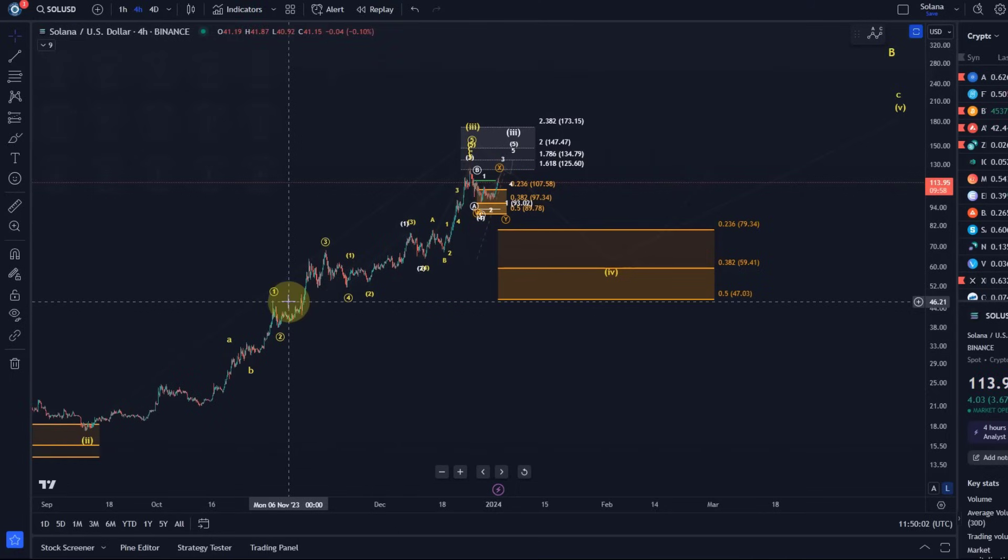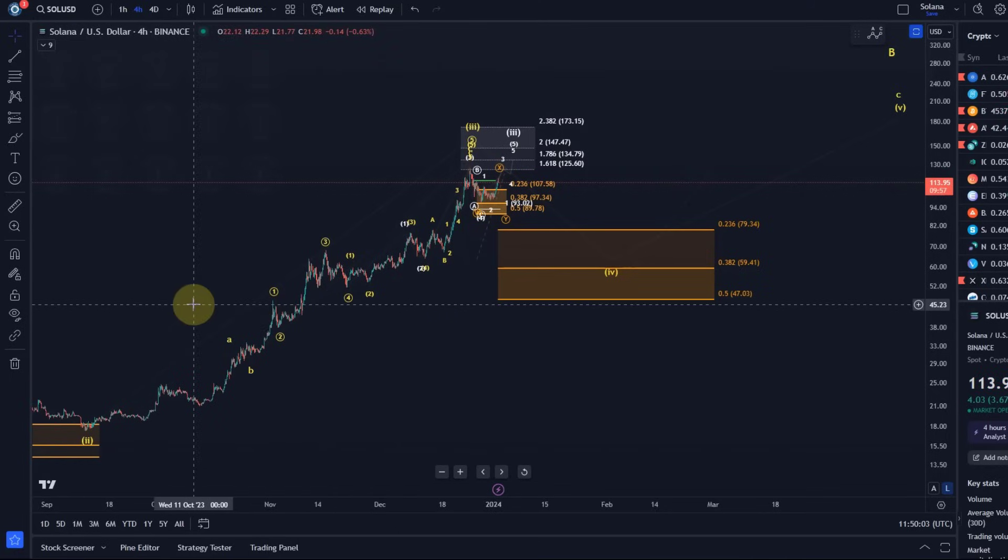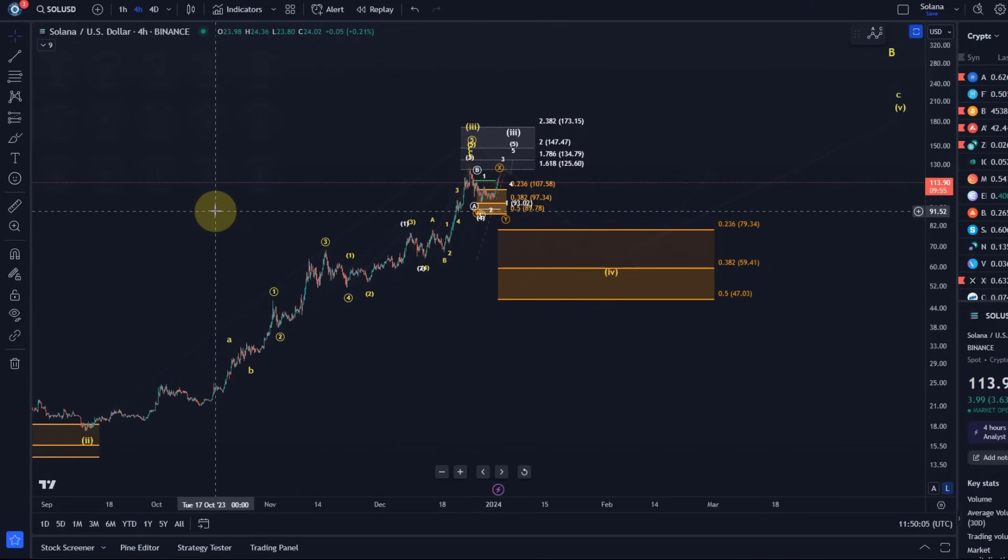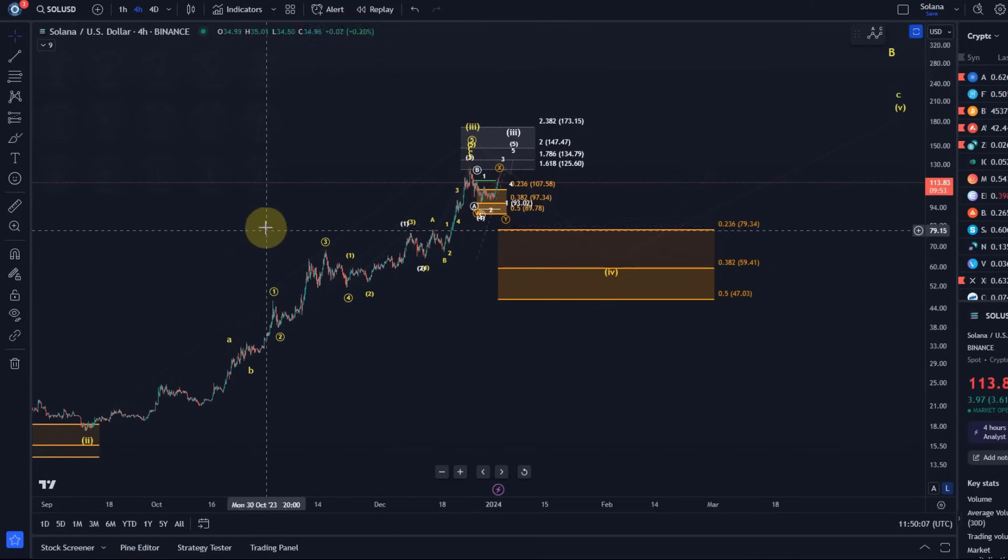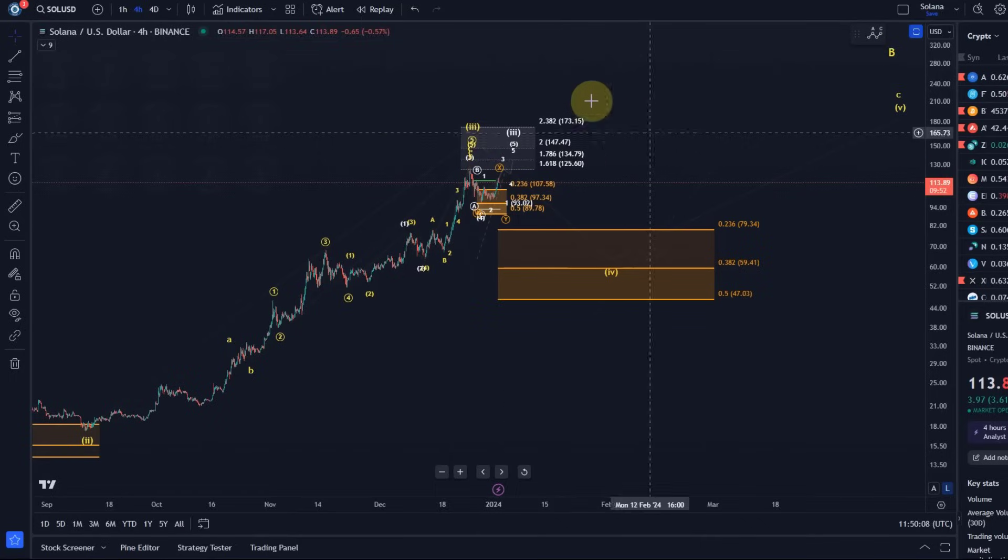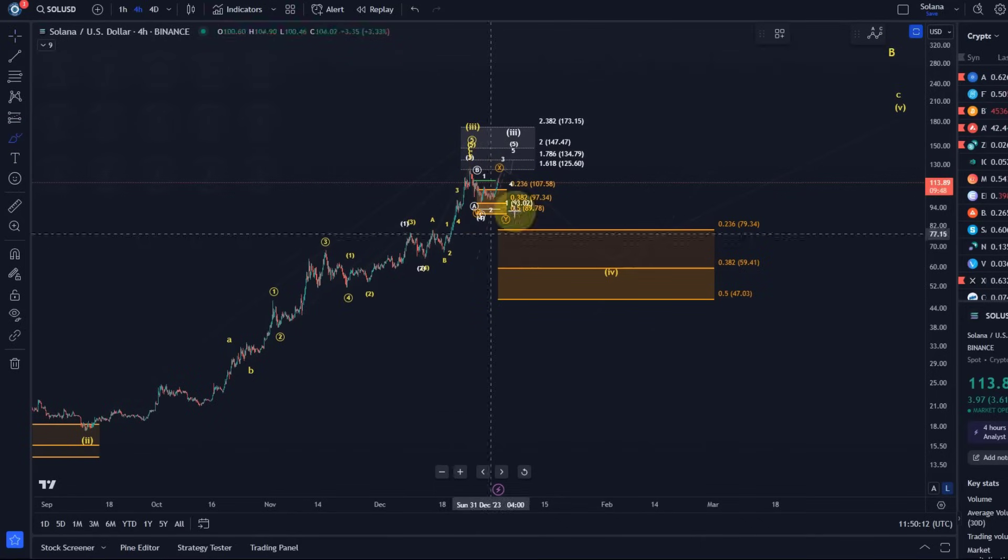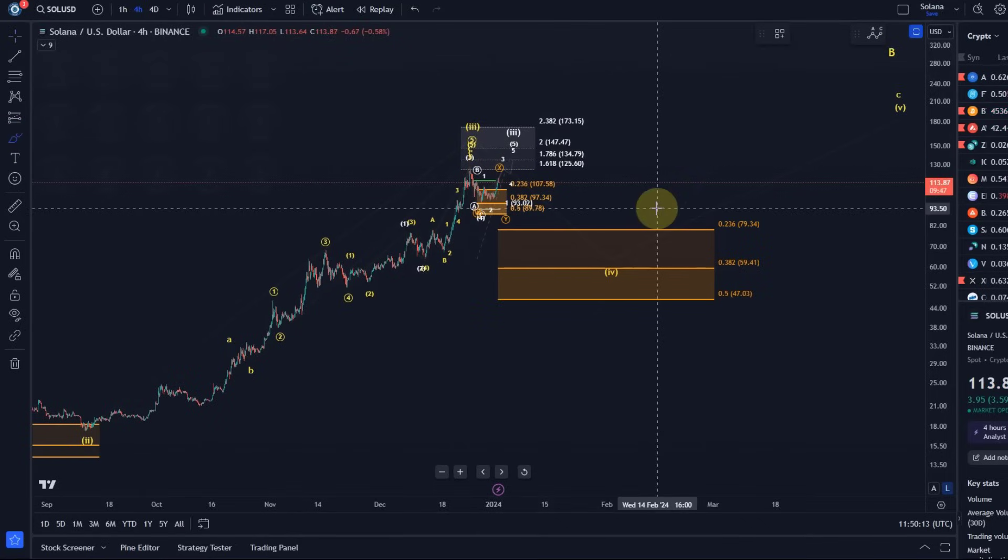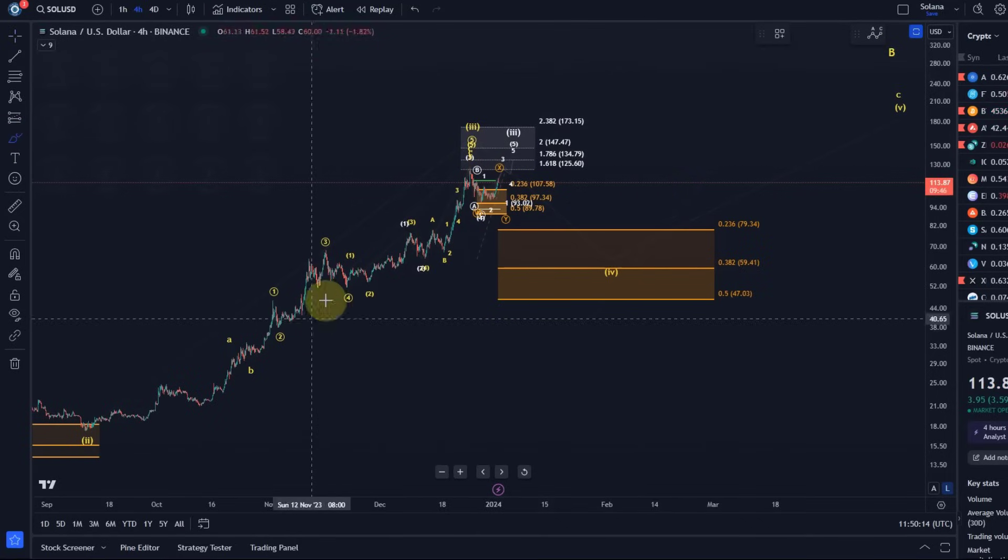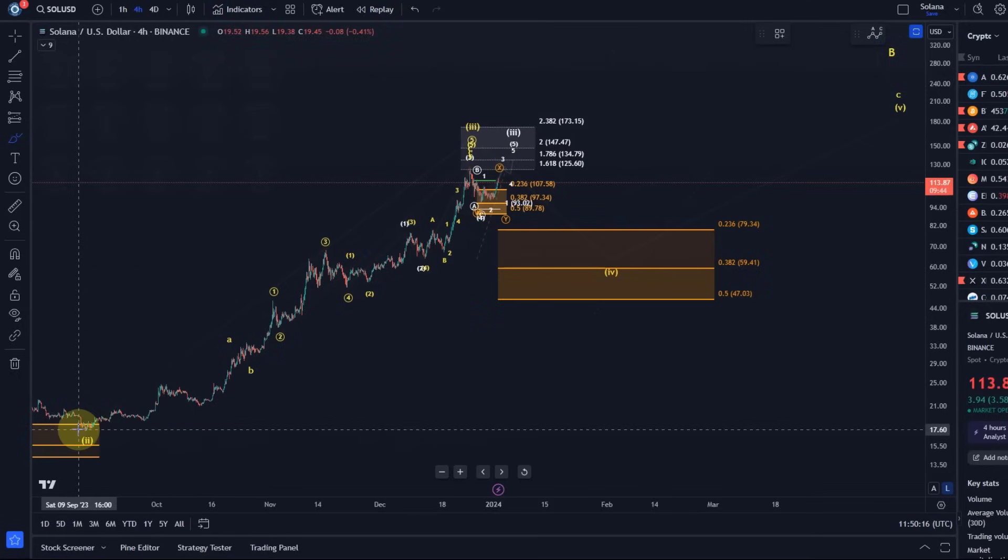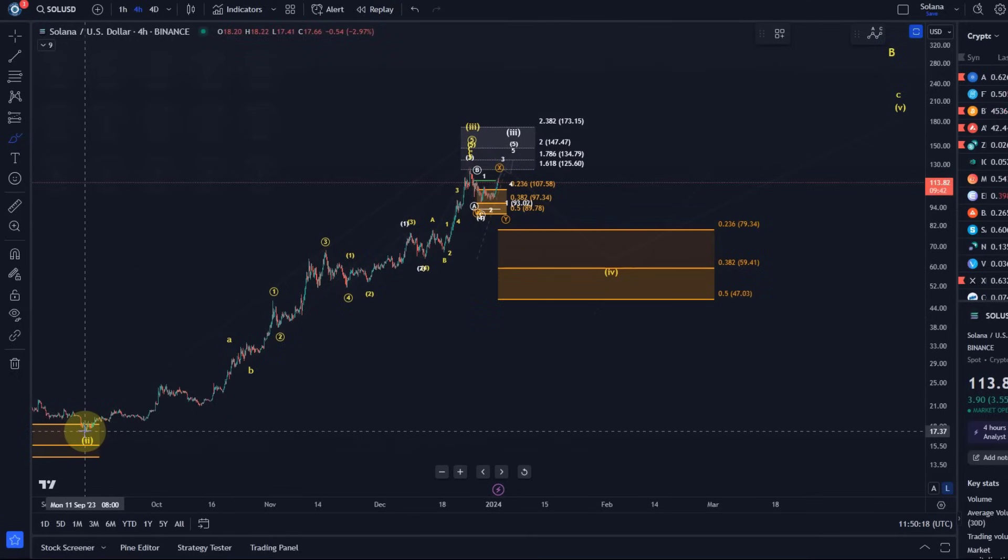Who's new on the channel, I know a lot of you know this structure already, but I typically only refer to it once a day because sometimes we have more than one Solana video depending on what's going on. But the idea is still that wave two bottomed here in September, so you see the entire structure of these September lows.